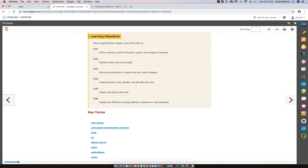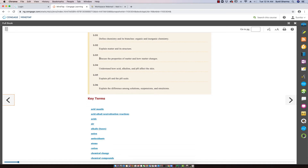Matter's structure is basically atoms and molecules. Matter also has various states. The next learning objective is: discuss the properties of matter and how matter changes. The changes we will be looking at involve both physical and chemical properties and changes.